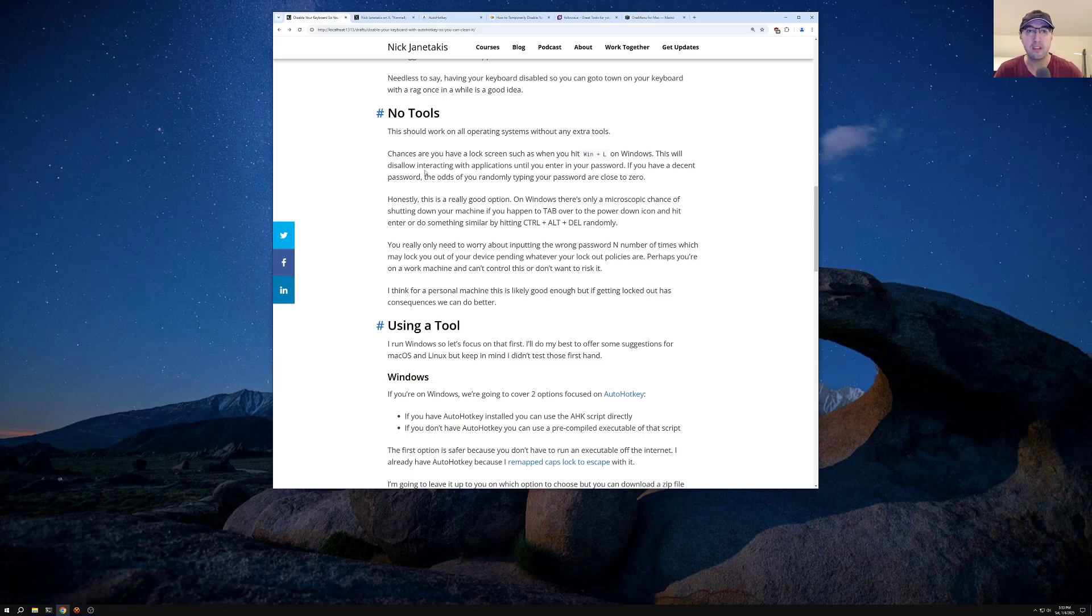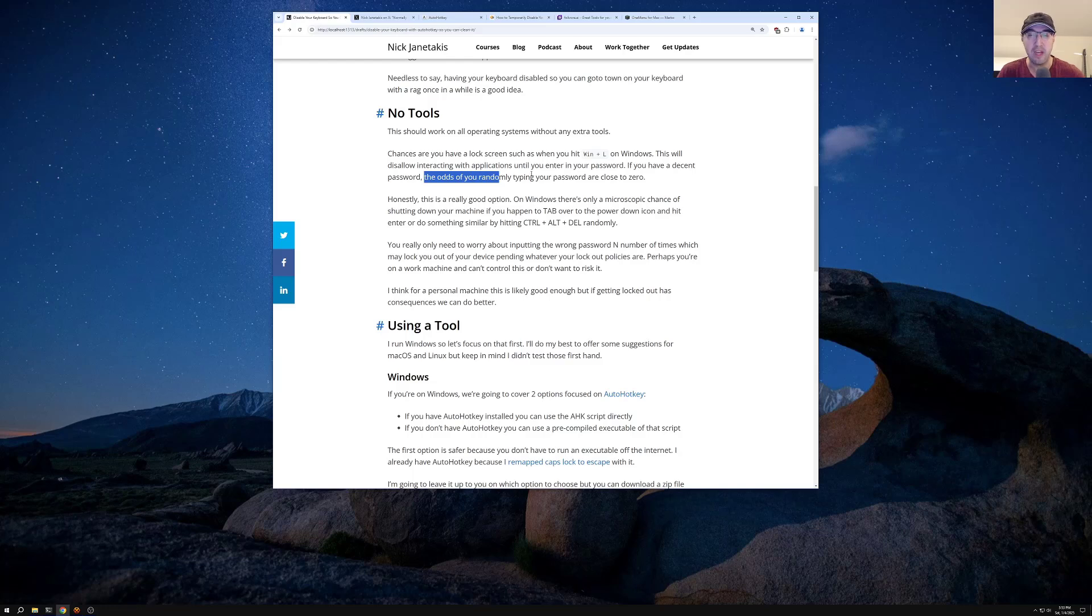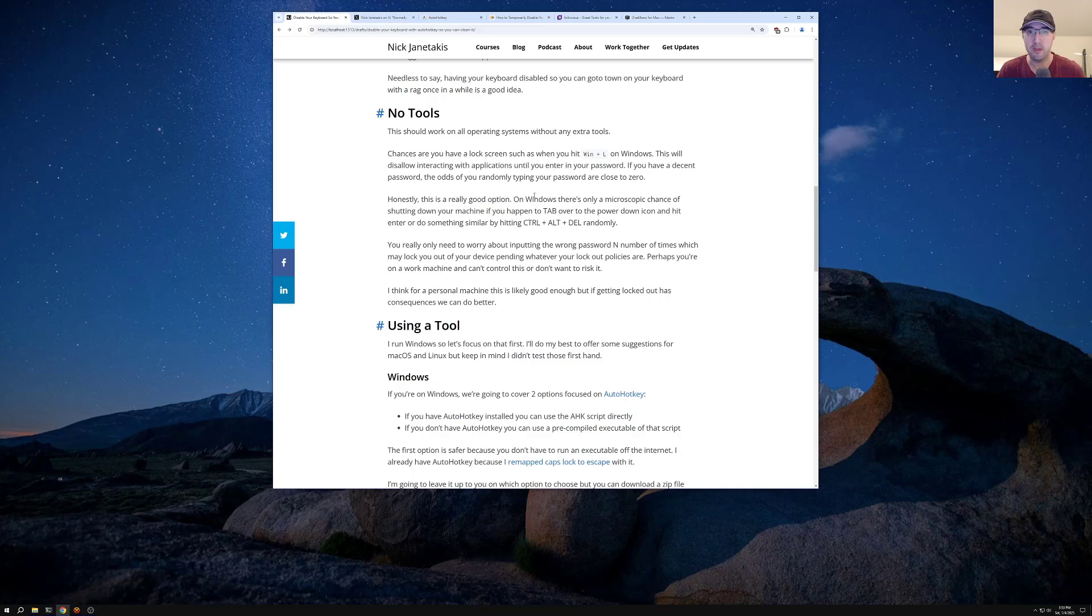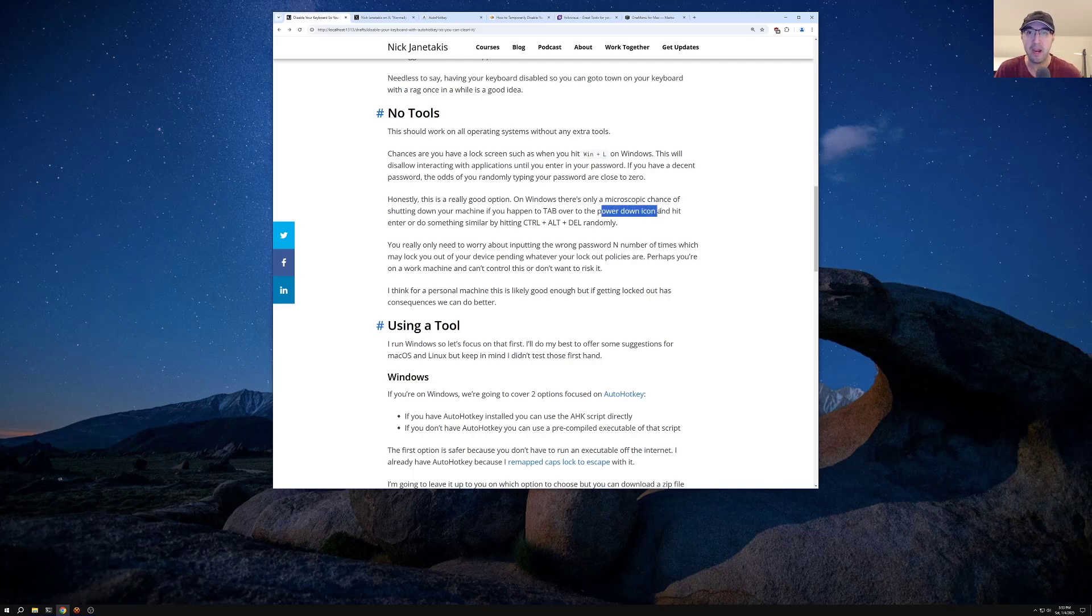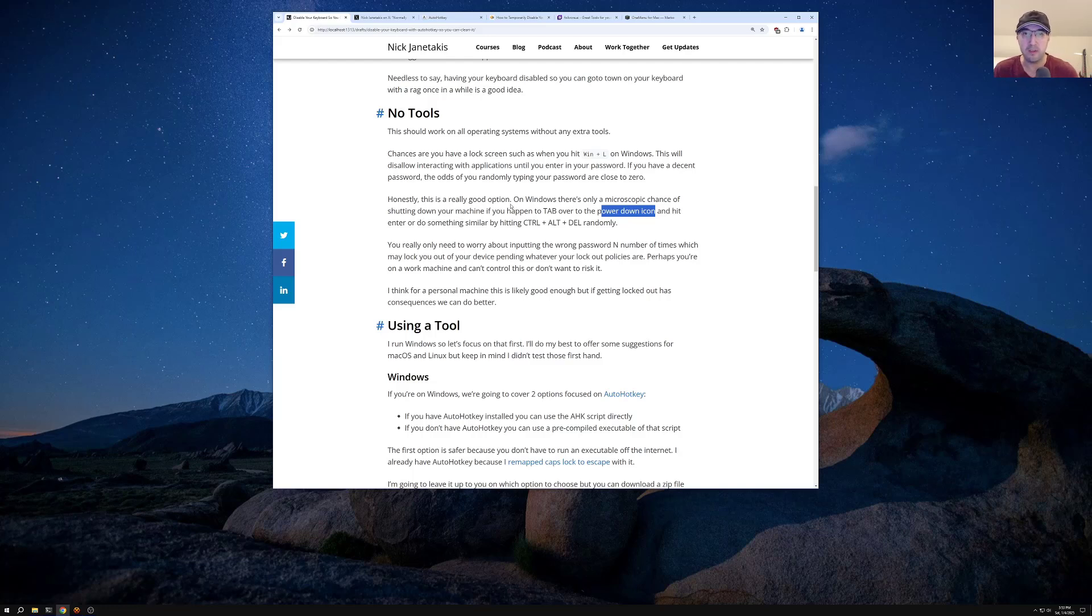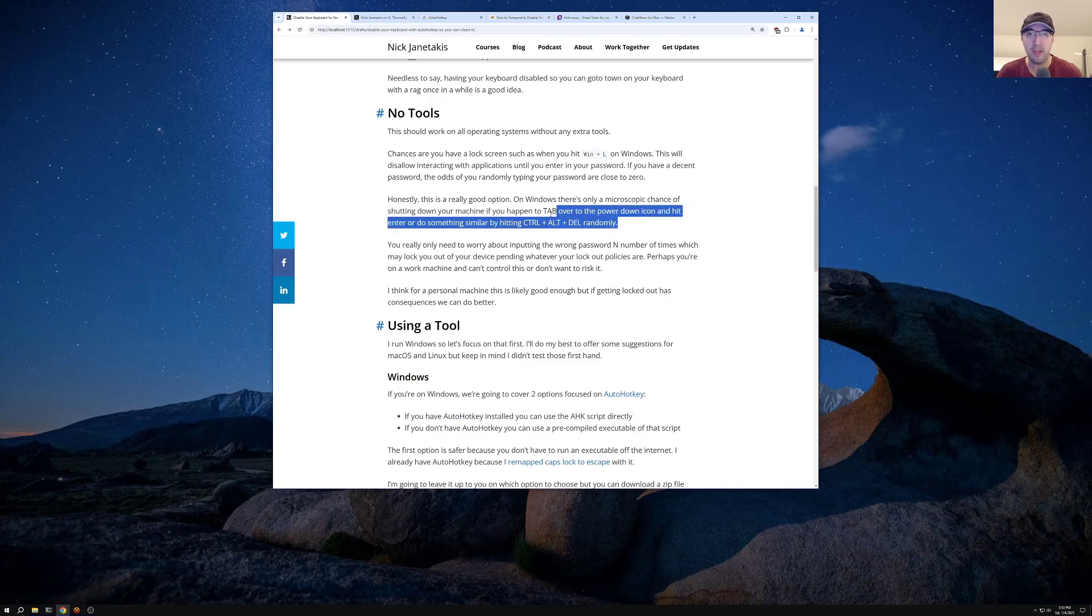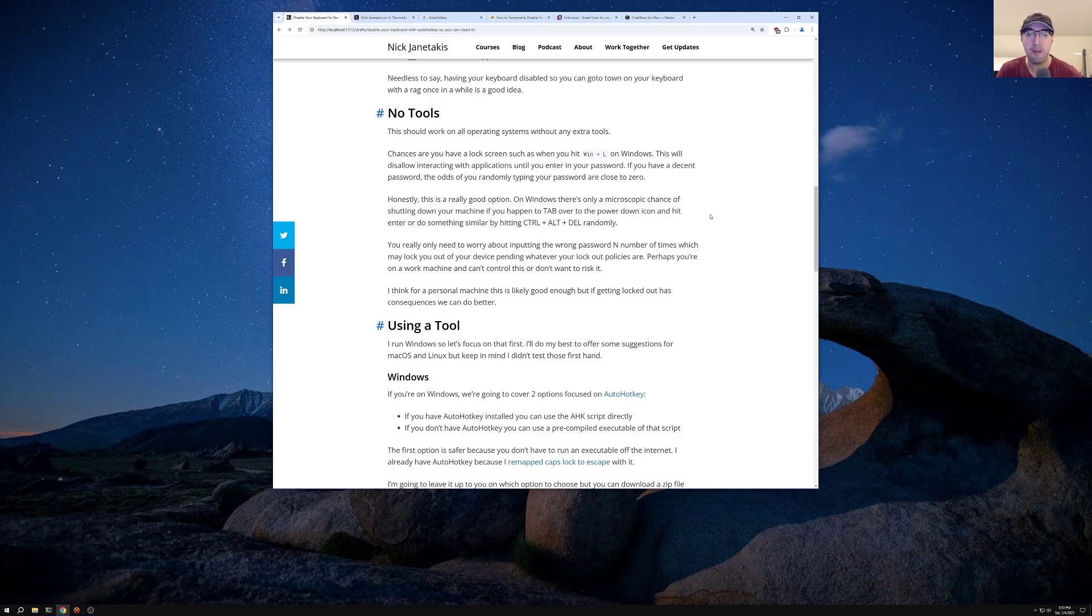But this is going to disallow interacting with applications until you enter in your password. And if you have a decent password, the odds of you randomly typing your password while cleaning, it's basically zero. Honestly, this is a really good option. On Windows, there's only really a microscopic chance of shutting down your machine by accident. If you just manage to hit tab a couple of times there to the power icon, and then you basically hit enter also right after that, or you do something where you end up hitting control alt delete and like tabbing your way to the power off. Like these are really, really unlikely scenarios where I would be happy enough with this alone here.